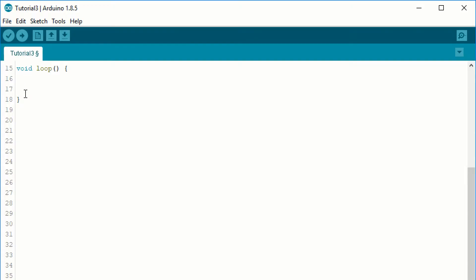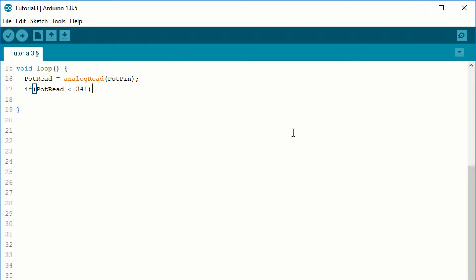Now we can write the void loop. At the beginning of every cycle of the void loop, we want to assign the value of the potentiometer's readings to pot read. Then we create the conditionals. The first condition for the if statement is when the pot read is less than 1023 divided by 3, which is 341. When this is true, the first LED lights up. We do this with the digital write function.